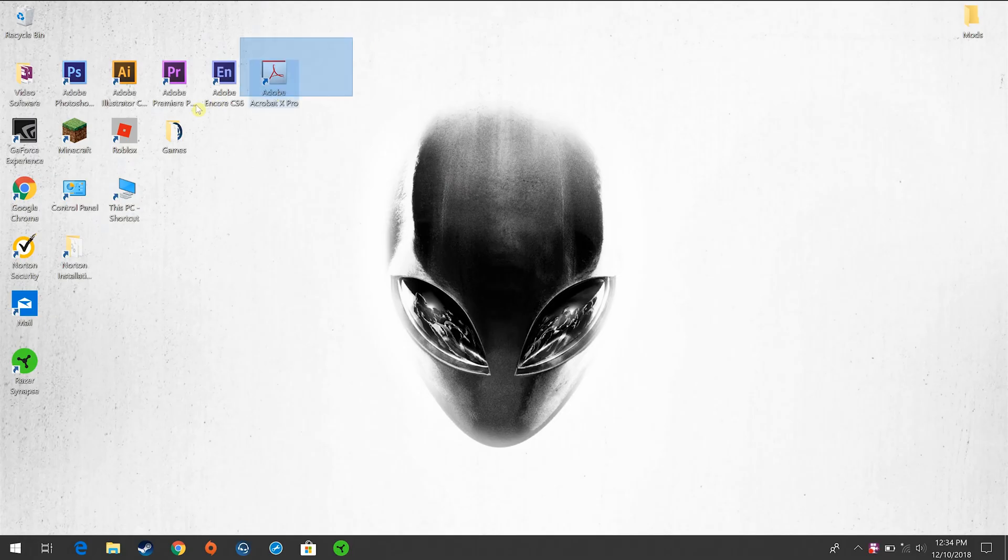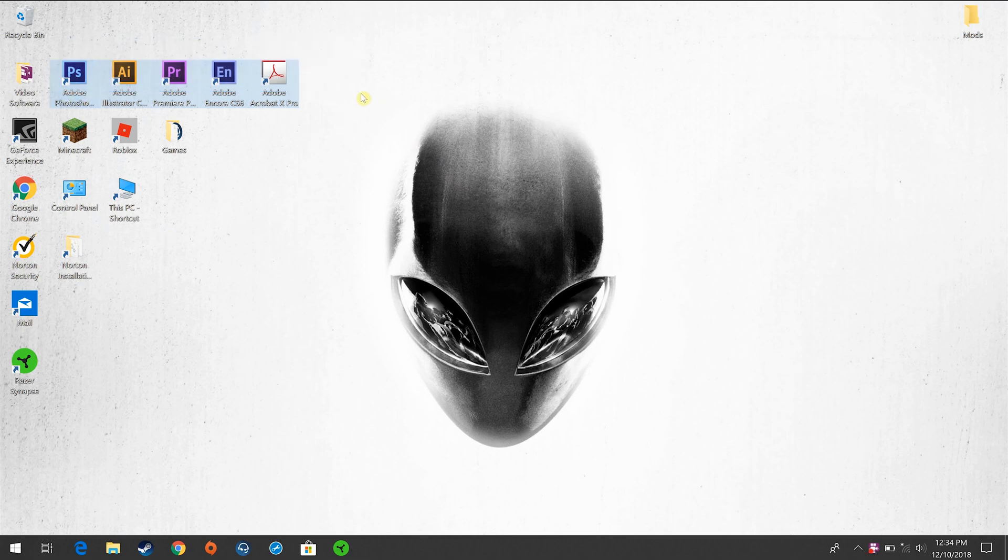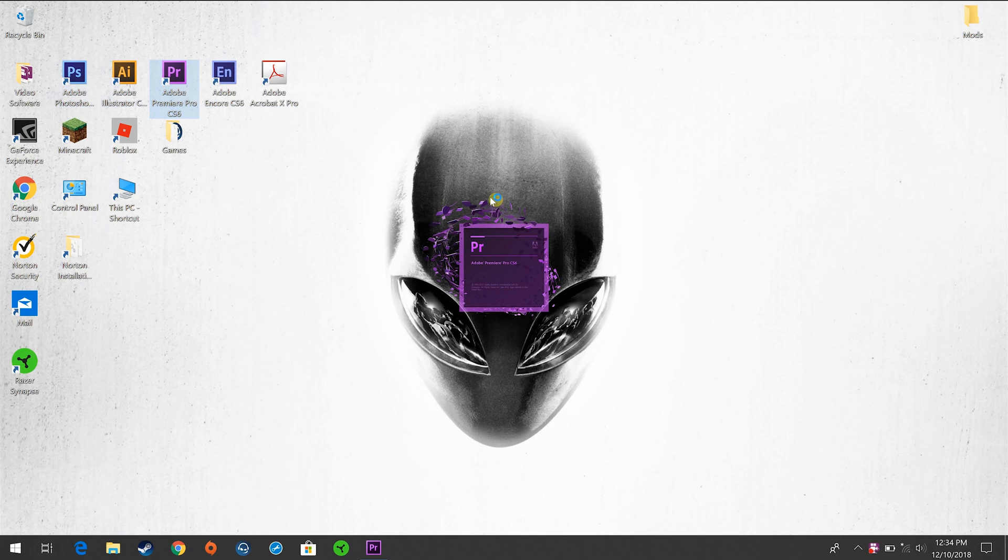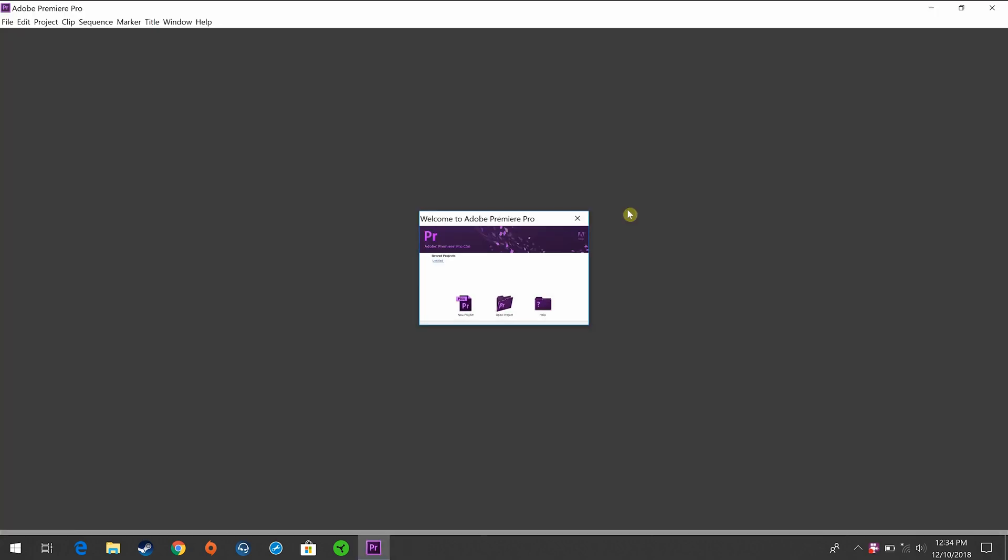So here we go. I have my Adobe programs and my brand new high-resolution screen. I'm going to open up Adobe Premiere Pro and right out of the gate, it's looking really small. This is not what I am used to at all.